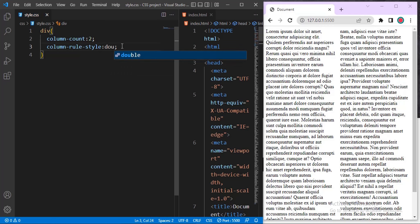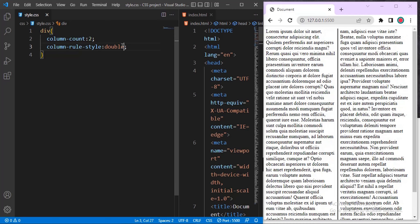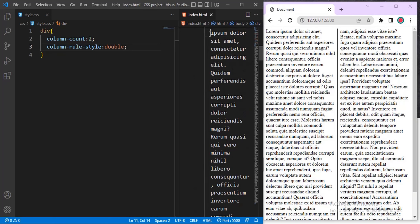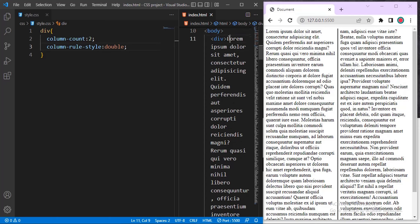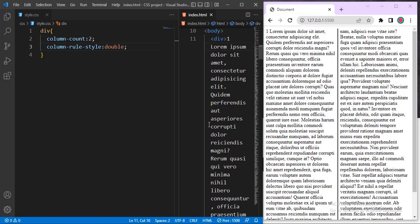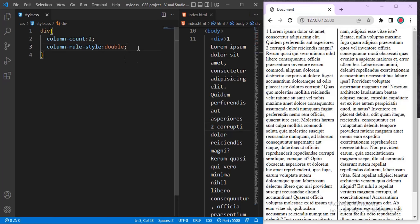Let me try 'double'. The double line looks more like a Bible layout. If I add some content like a chapter number, you can see how it resembles a Bible format. This is the line that demarcates the columns. Let me leave it at 'solid' — it will be more bold and more visible.